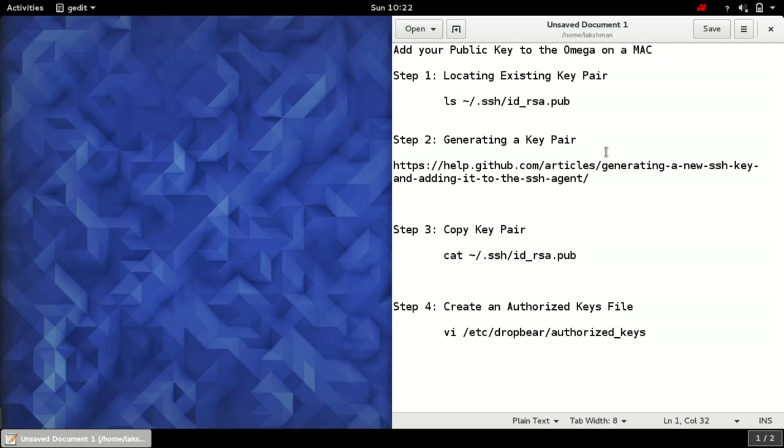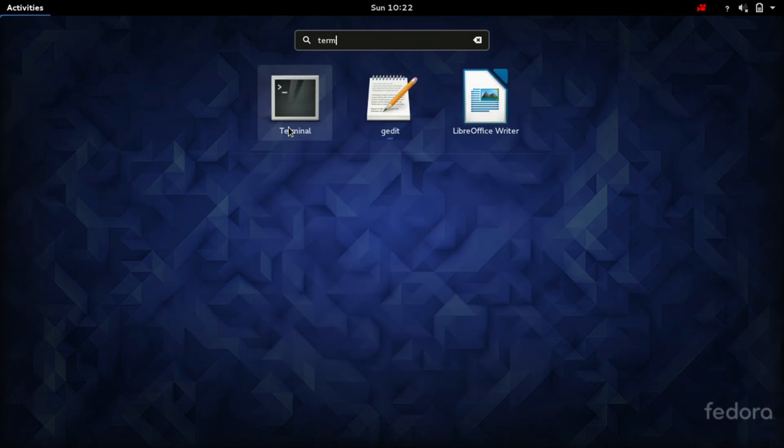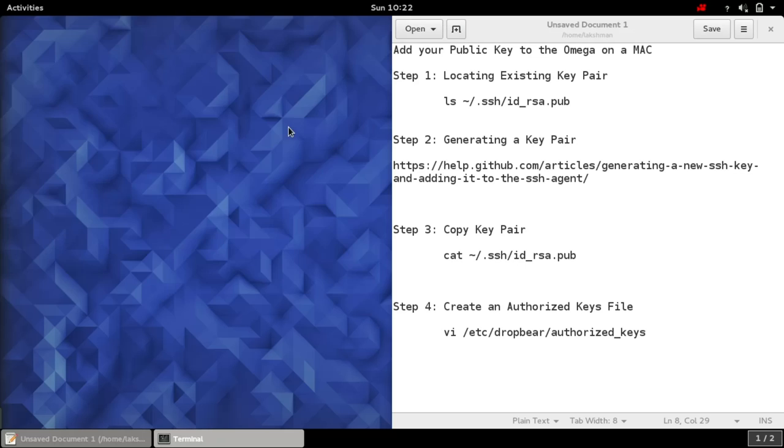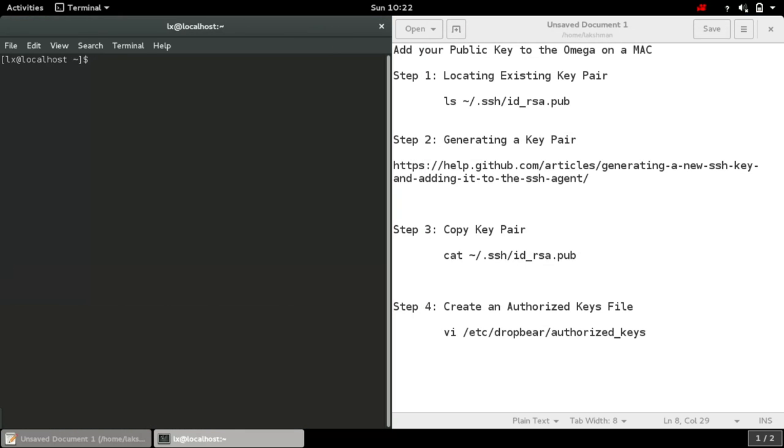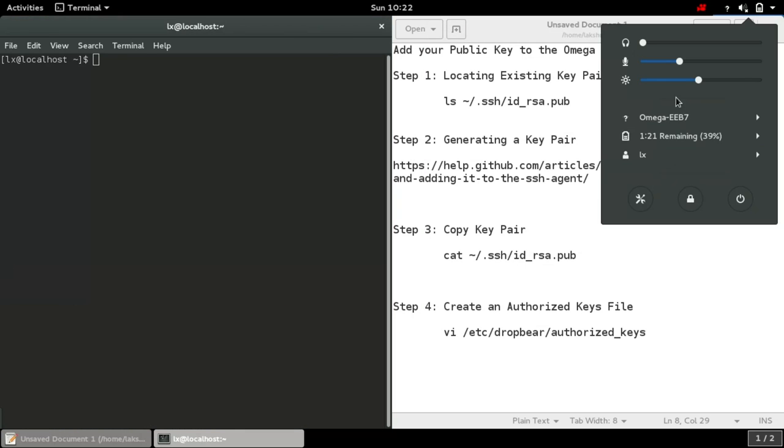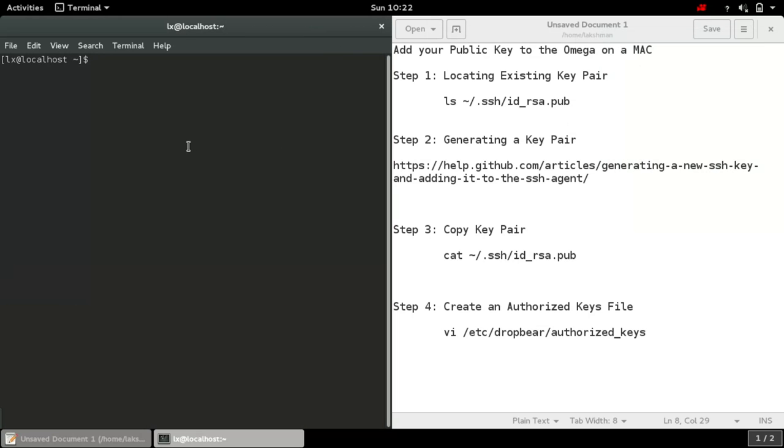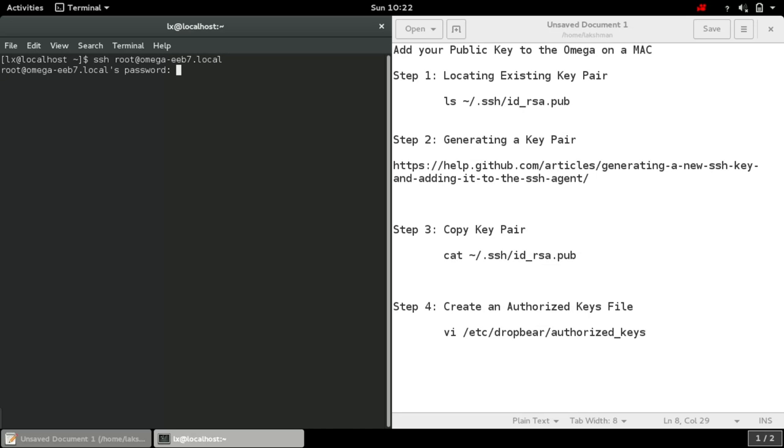This is my terminal. I have connected to the Omega's Wi-Fi and every time I connect from command line to my Omega, I need to provide my password every time.